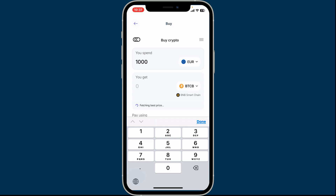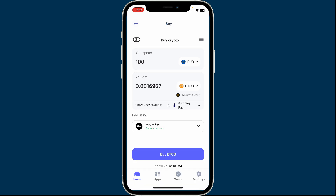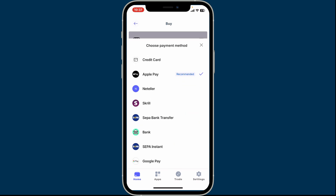Then get back to the first text box and enter the amount of fiat currency you are trying to spend, and you will be able to see how much Bitcoin or the chosen cryptocurrency you will receive inside the You Get text box.